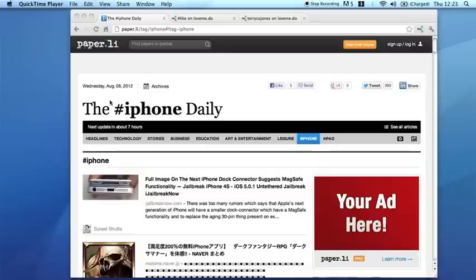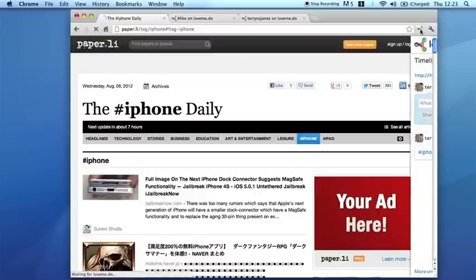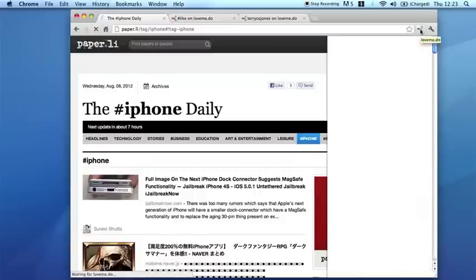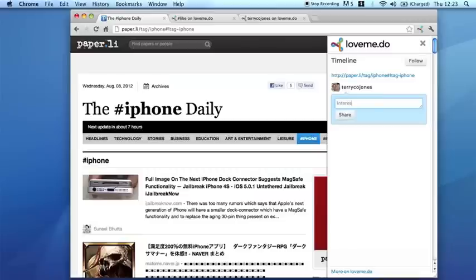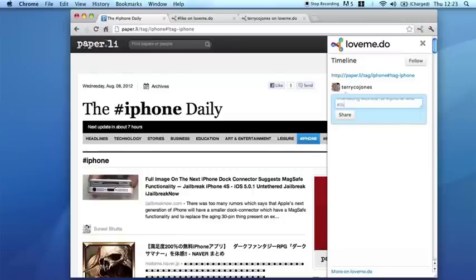First, let's add some information to this web page. I can click on the extension icon in the top right corner and a little sidebar rolls out that allows me to put any kind of comment. I'm going to say that this is an interesting website for iPhone fans and I'll put a couple more hashtags on it.